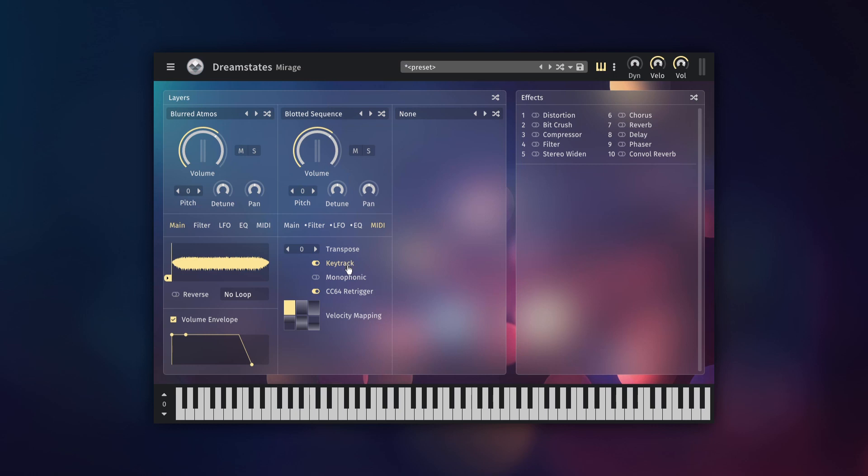The other commonly used control on the MIDI tab is the monophonic switch. When enabled, only one voice will be allowed at a time, allowing for a legato-like playing style.